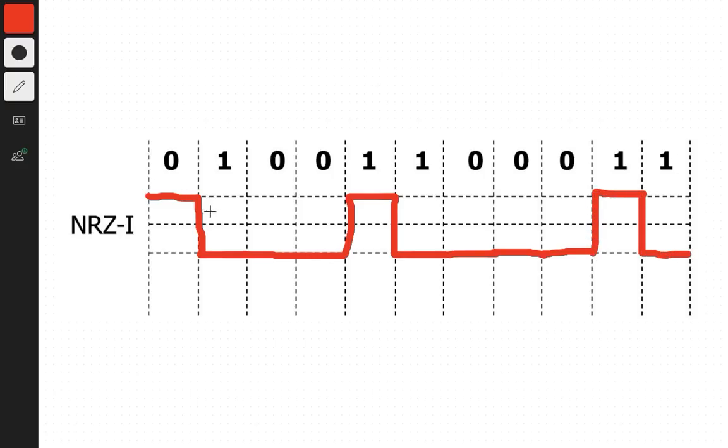So this is NRZI. All we have to do is turn our side if we get a 1 and just stay there if we get a zero. That's all.